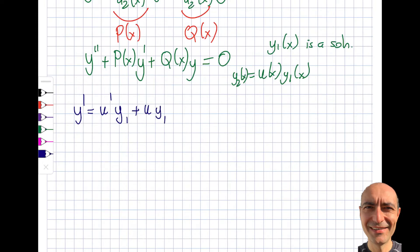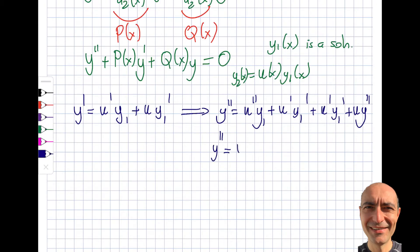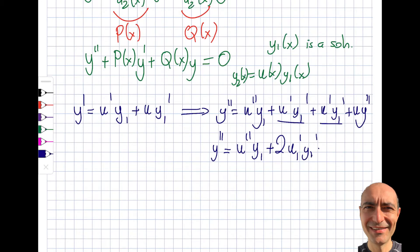Continuing for the second derivative: y'' = u''·y1 + u'·y1' + u'·y1' + u·y1'', which simplifies to y'' = u''·y1 + 2u'·y1' + u·y1''. Now I'll take these expressions and plug them into the equation y'' + P(x)·y' + Q(x)·y = 0.